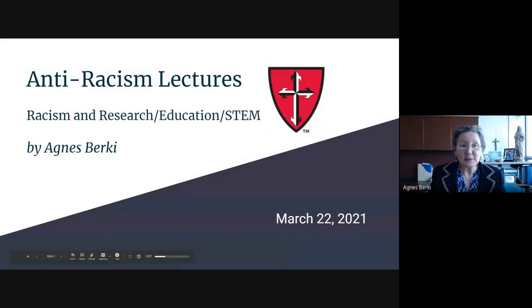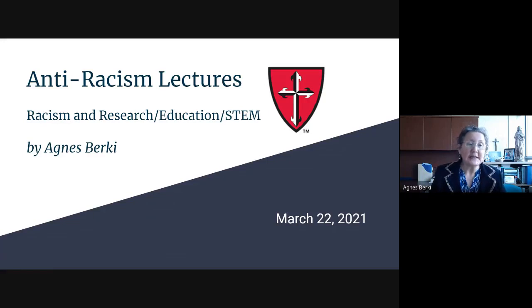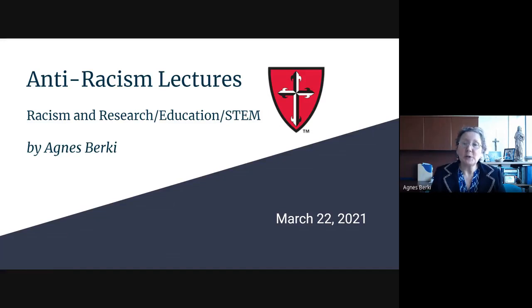I'm so happy that we are here and can discuss. I'd really like this to be a discussion, so if you have anything to add or comment, please feel free. We also have some exercises to think through together. I will talk about racism in research and education and STEM — it will not be a comprehensive study, but some selected studies discussed in more depth.